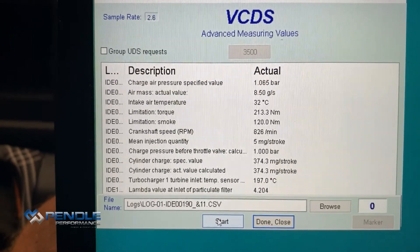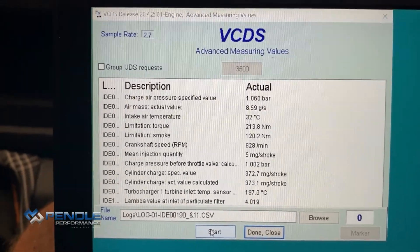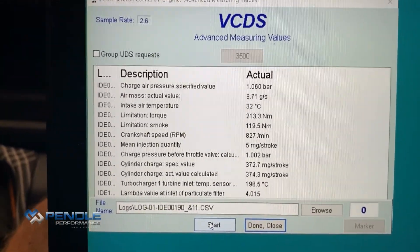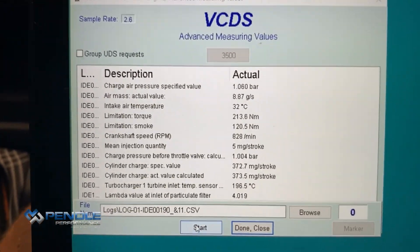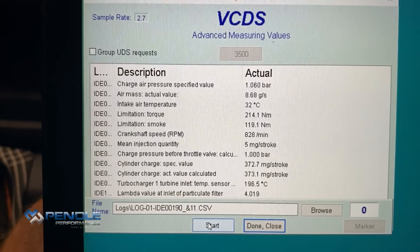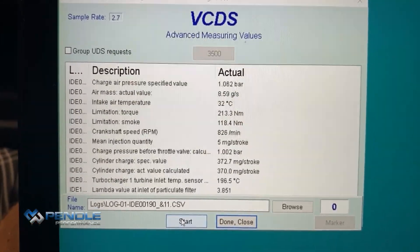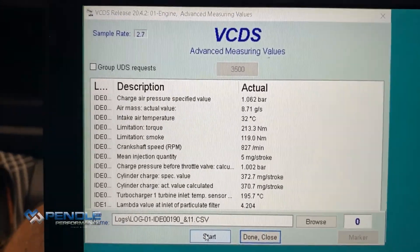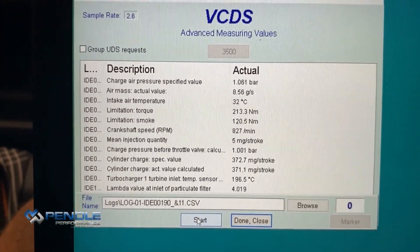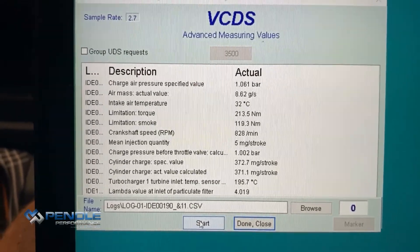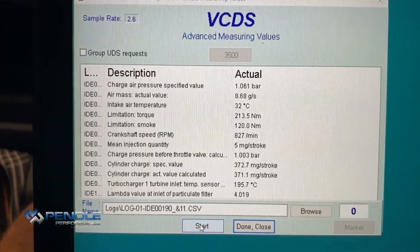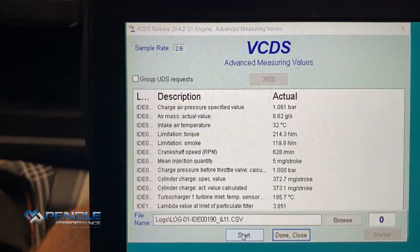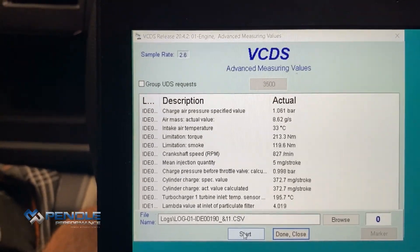When data logging on the dyno, we data log in fourth gear. Get the vehicle into fourth gear, foot flat to the floor on the accelerator, then press start on the log. We log one complete gear, and once we get into redline we press stop on the log and put the vehicle in neutral.